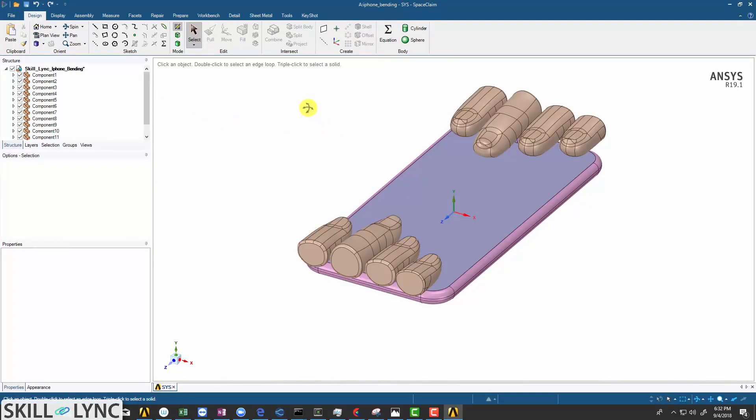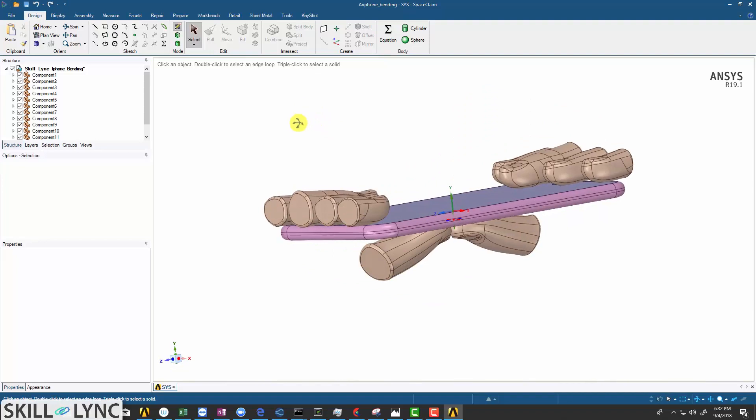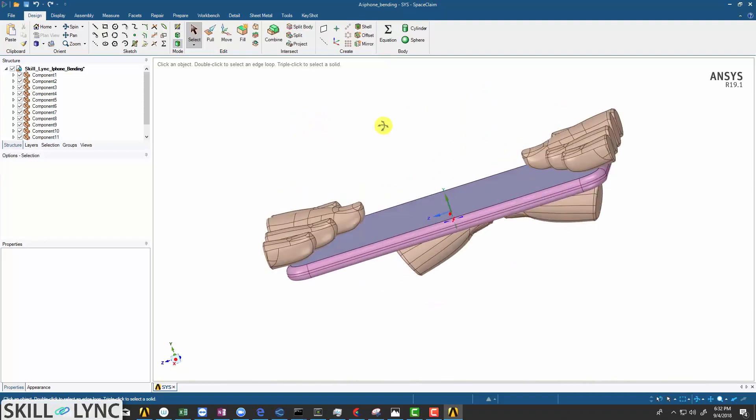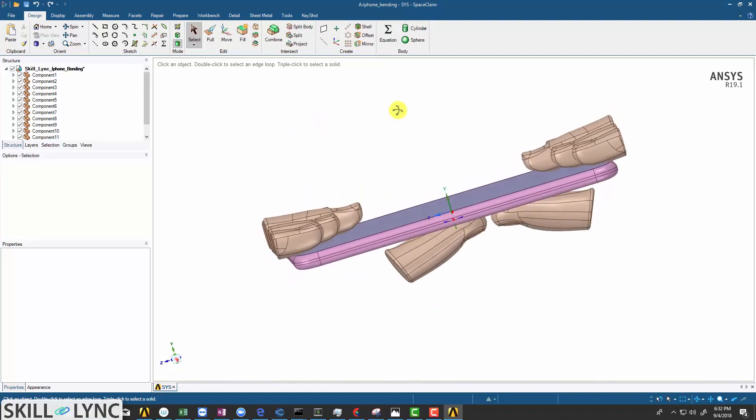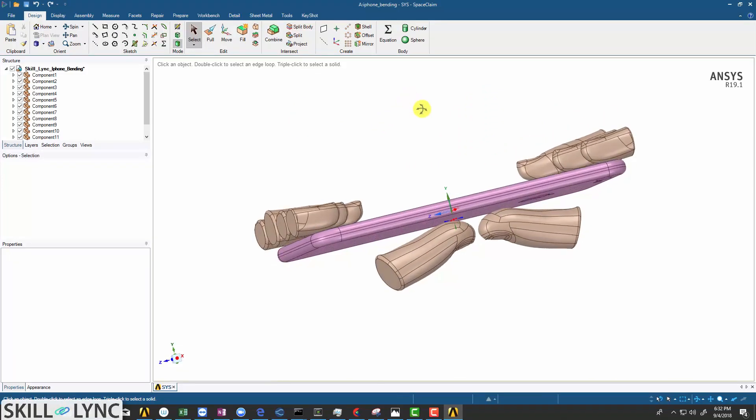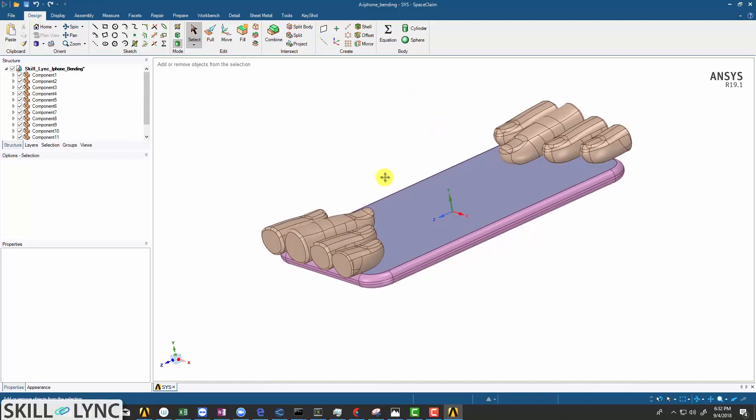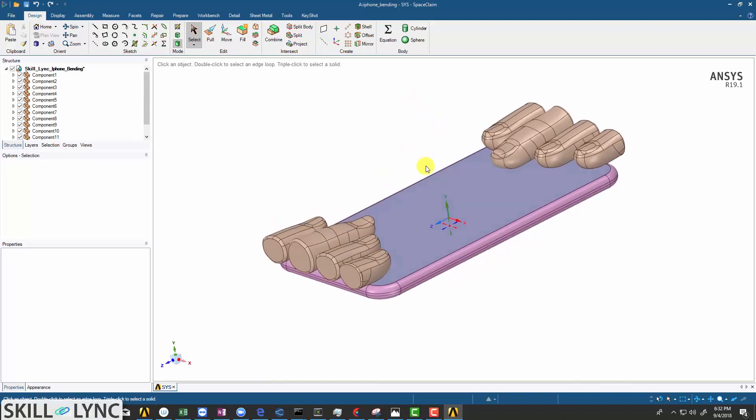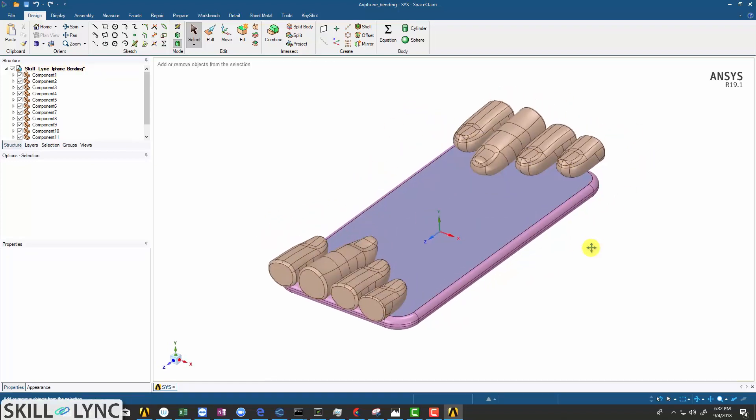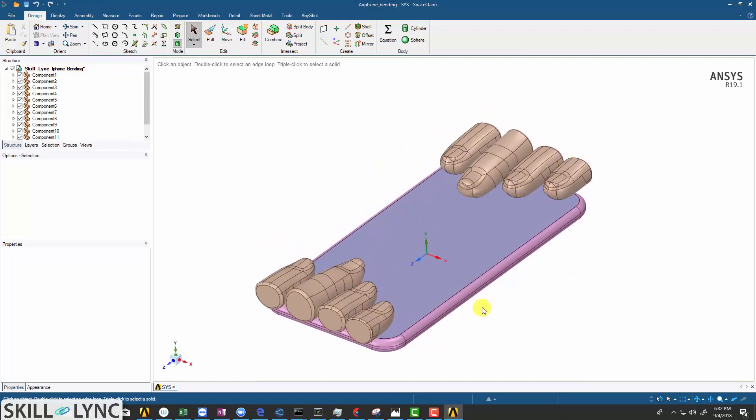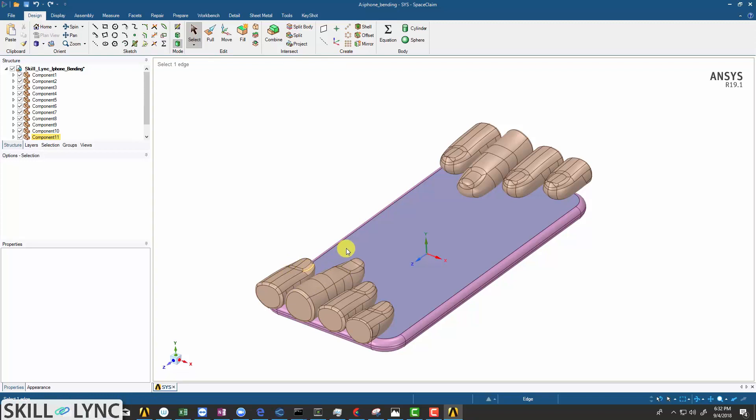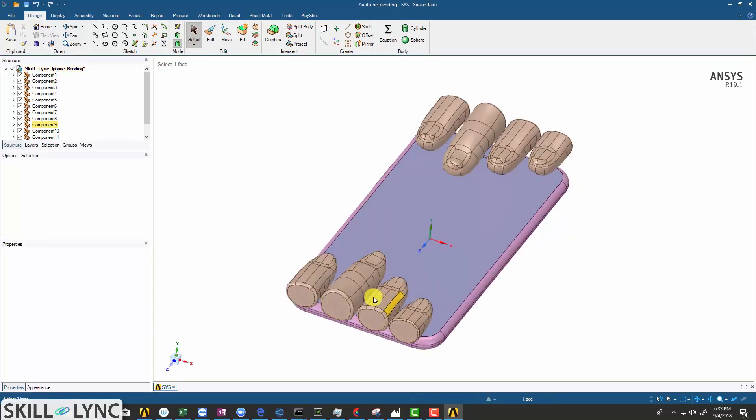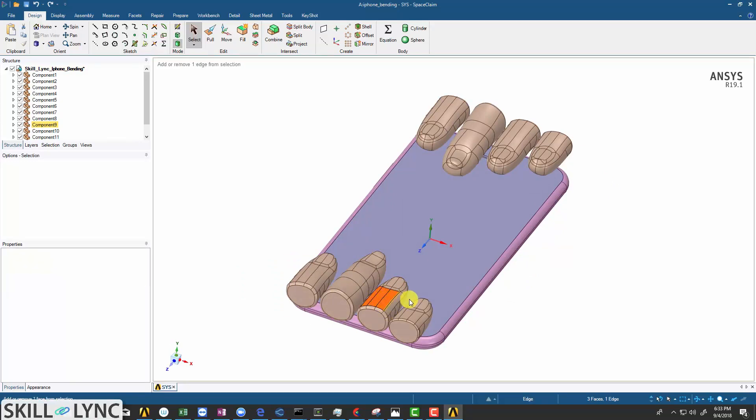This particular model here has more number of faces than that allowed for a geometry to be loaded in academic version. But I will be using the same geometry here. When I share this particular model with you, I am going to merge certain faces and reduce the total number of faces for you to be able to import this particular model in academic version.